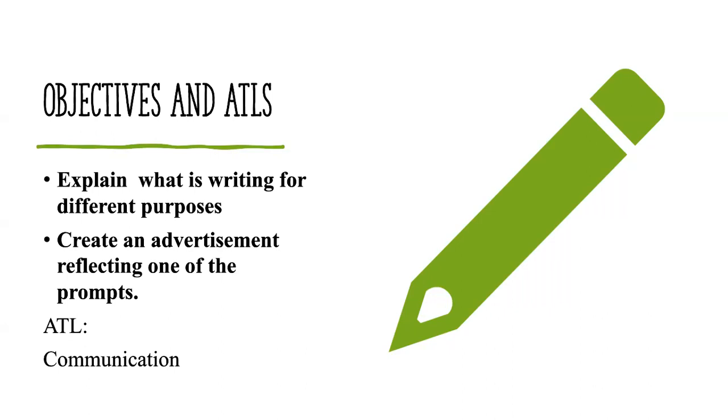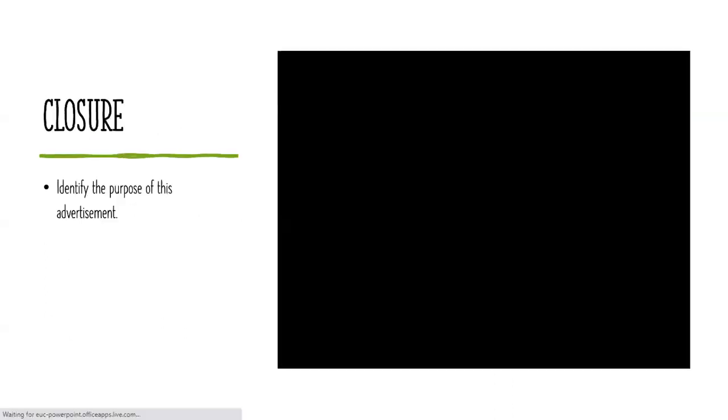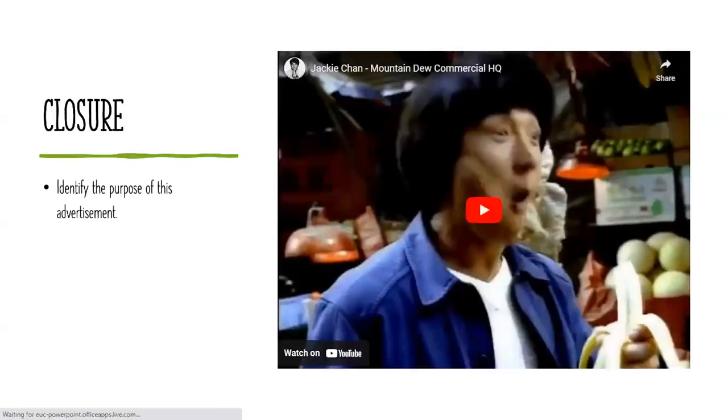Therefore, we are going to specifically highlight two classes to illustrate how these ATLs are also applicable elsewhere. For instance, the first ATL, we're going to explain the purpose of writing for different purposes. You're going to create diverse advertisements reflecting one of the prompts that I shall divide you into groups for.